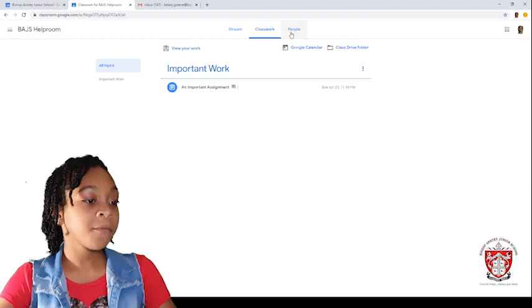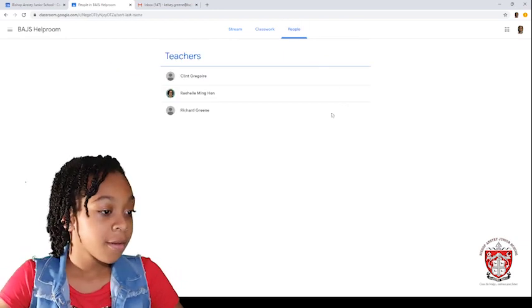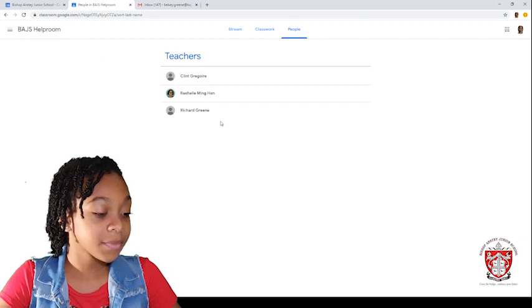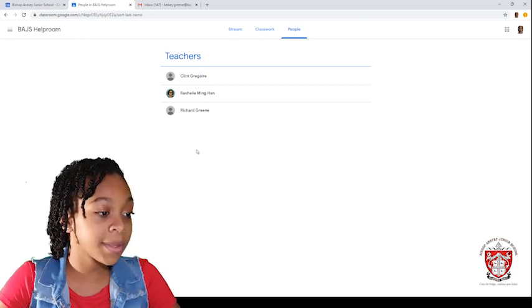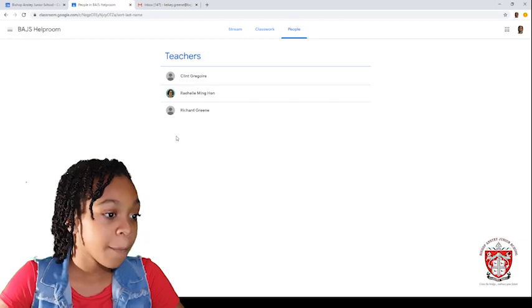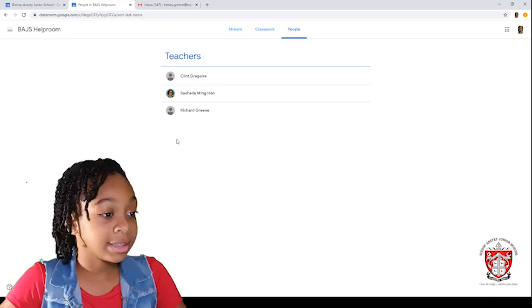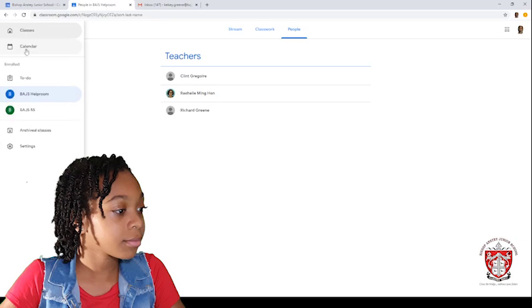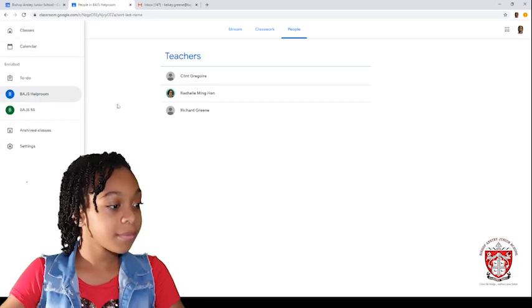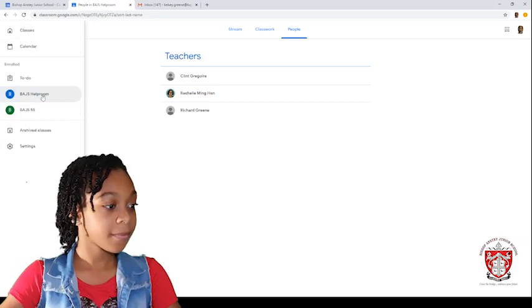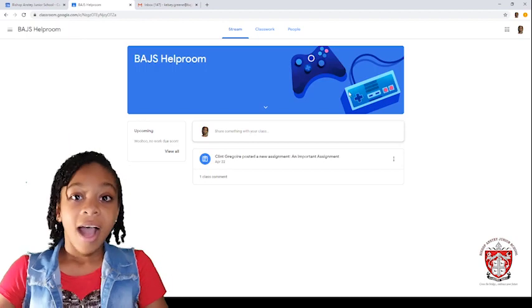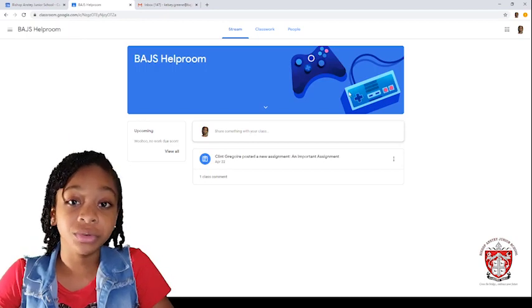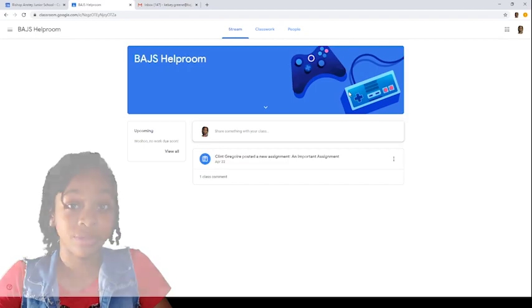Then, we go to people which will have your teachers. And then, it's supposed to have students at the bottom right here. But, in this case, it doesn't. And that is all and that is how you find the to-do and work the Google Classroom.